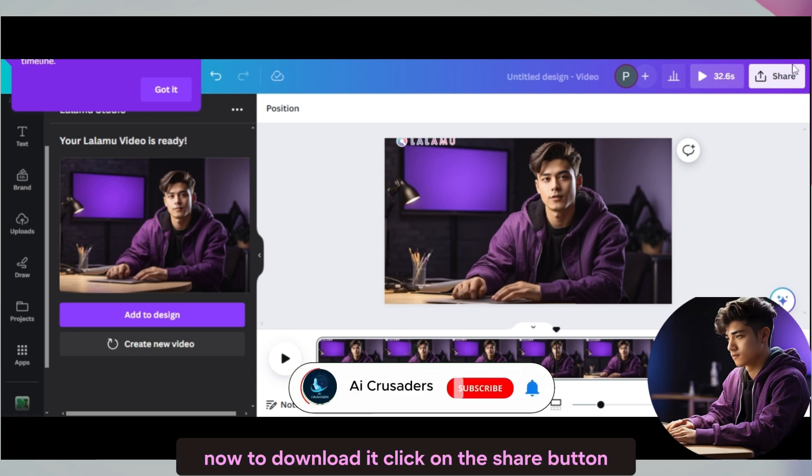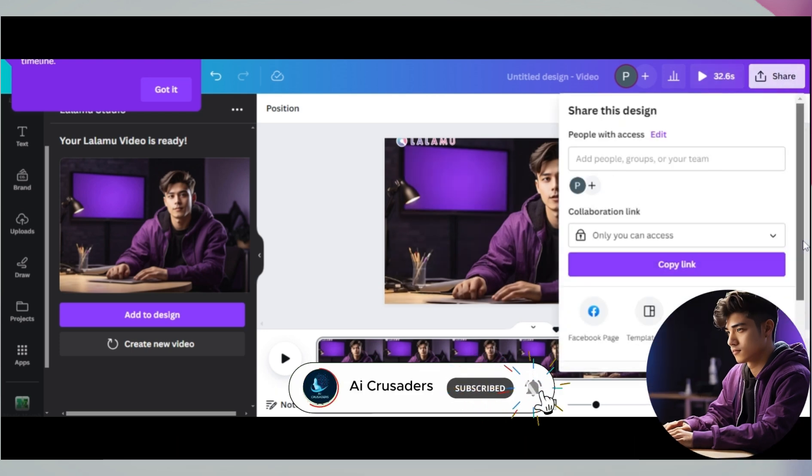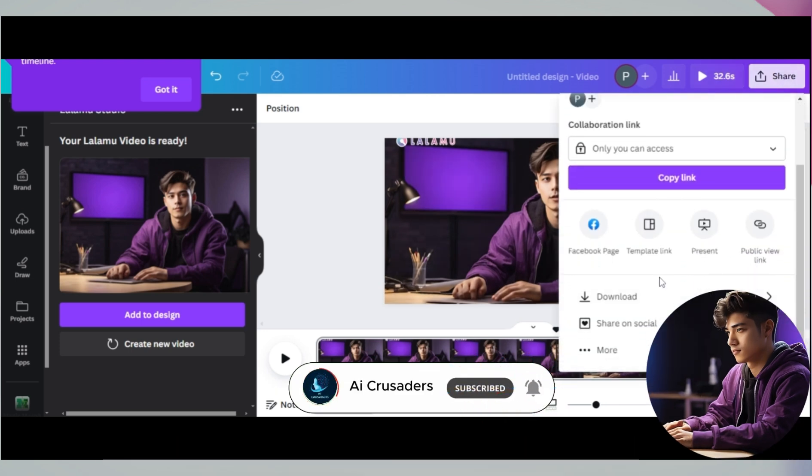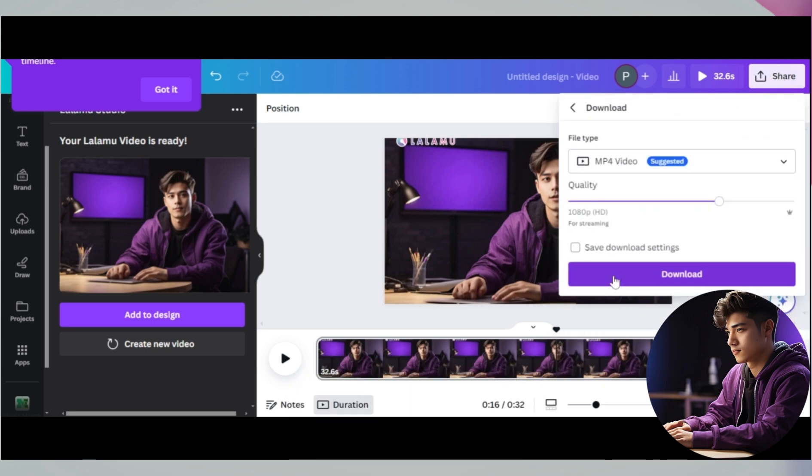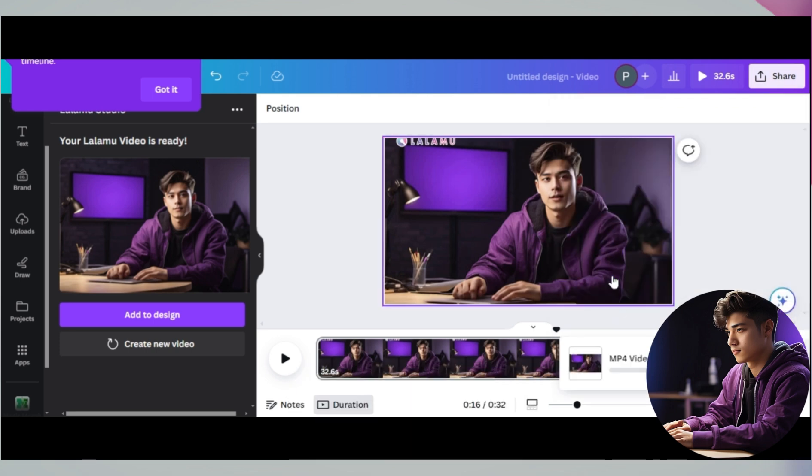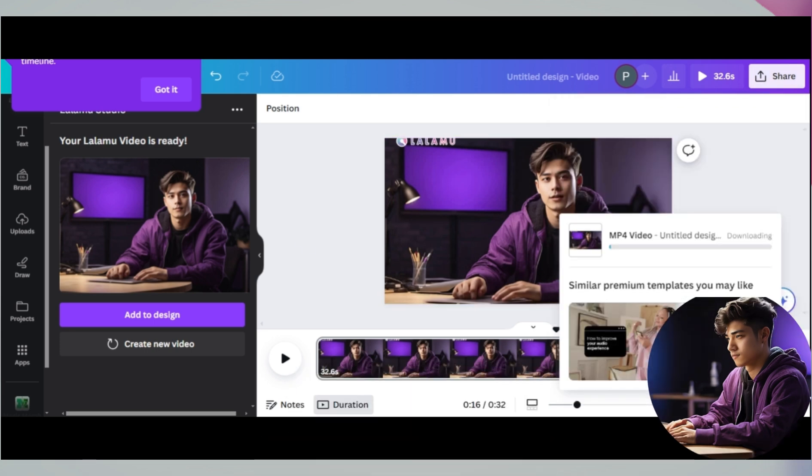Now to download it, click on the share button and download it from here. And that's it.